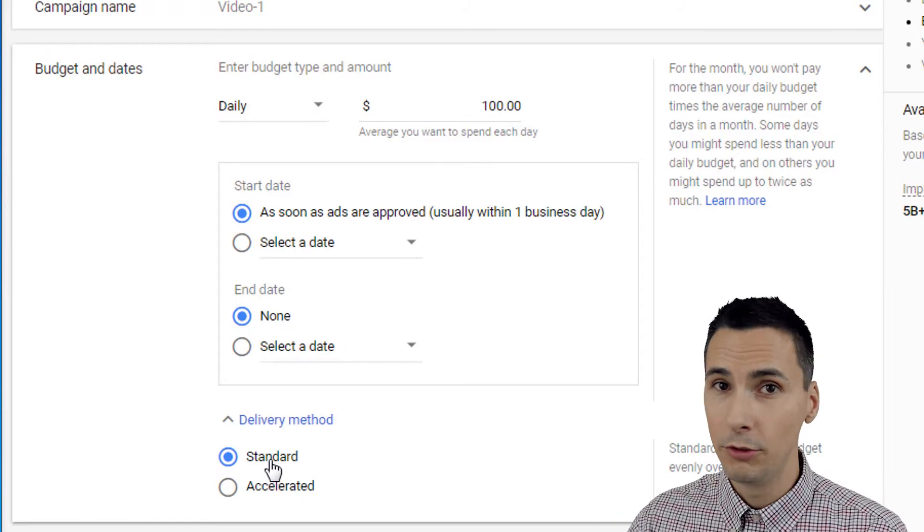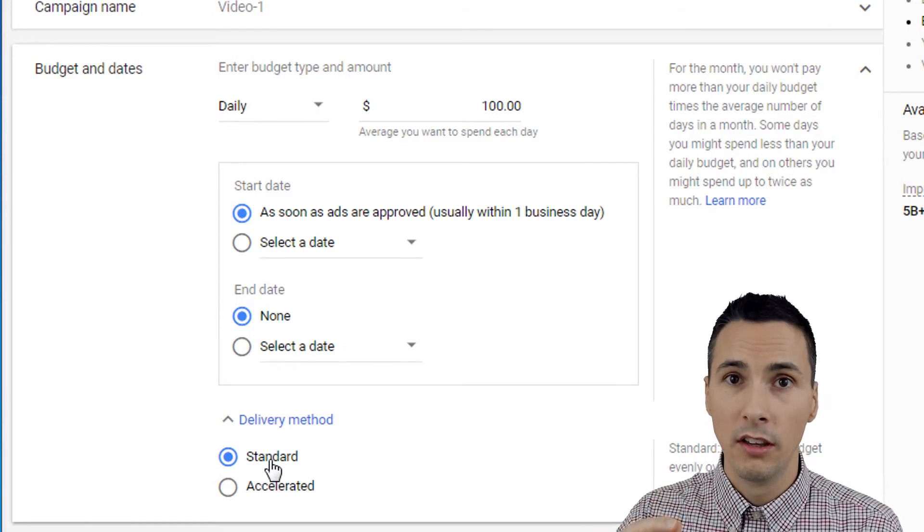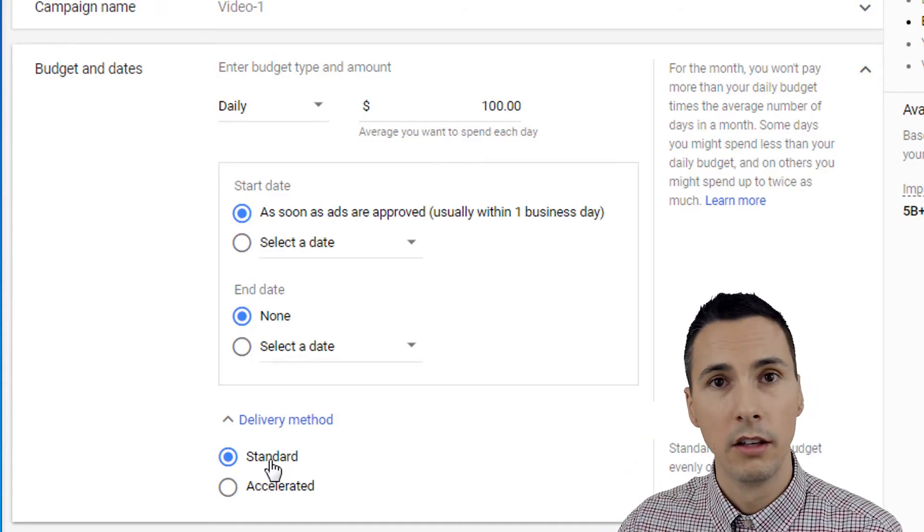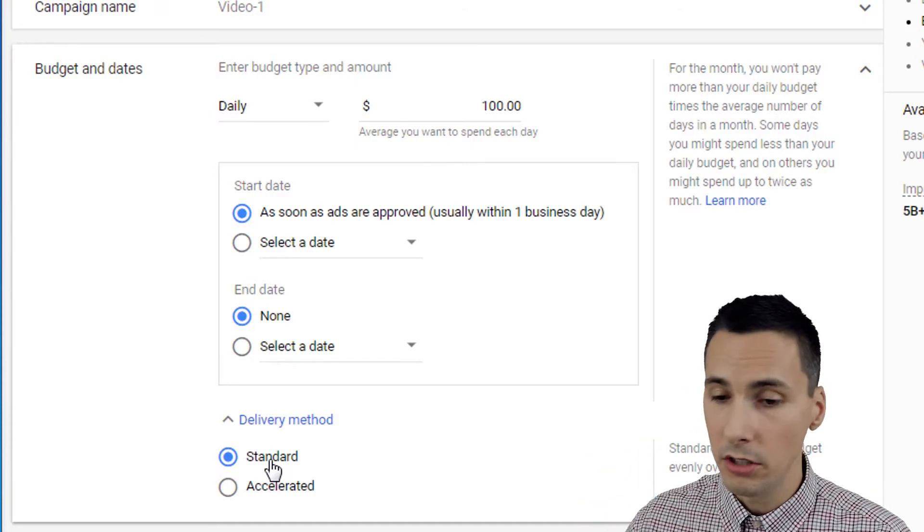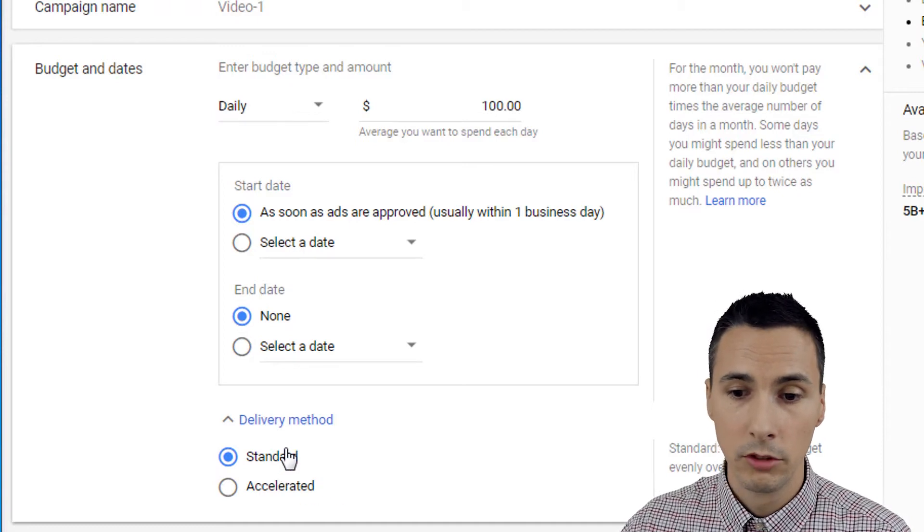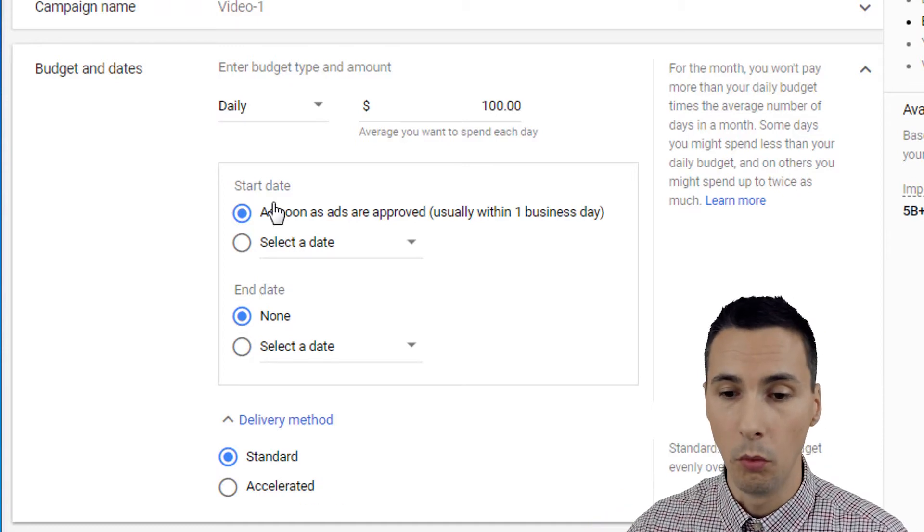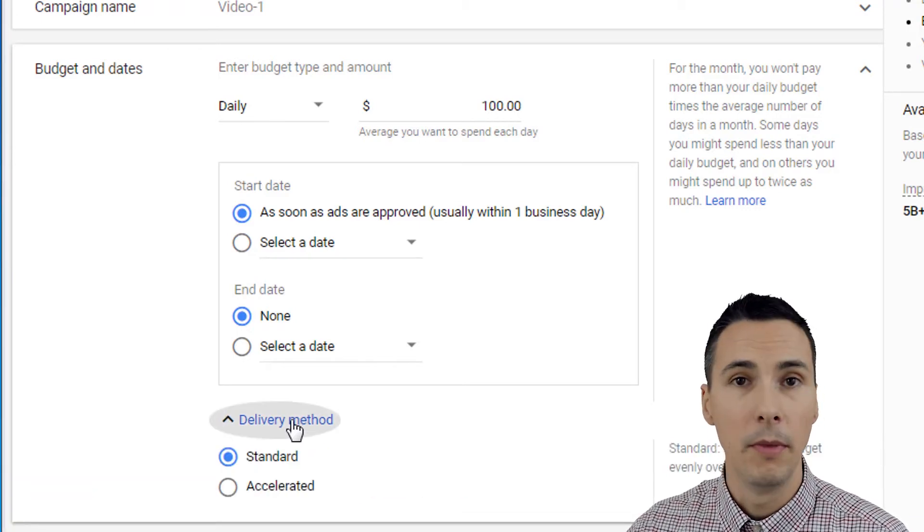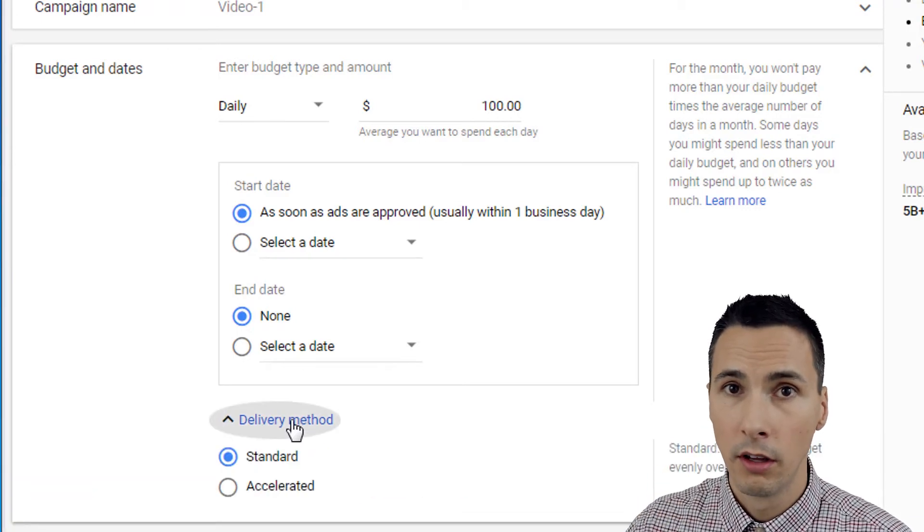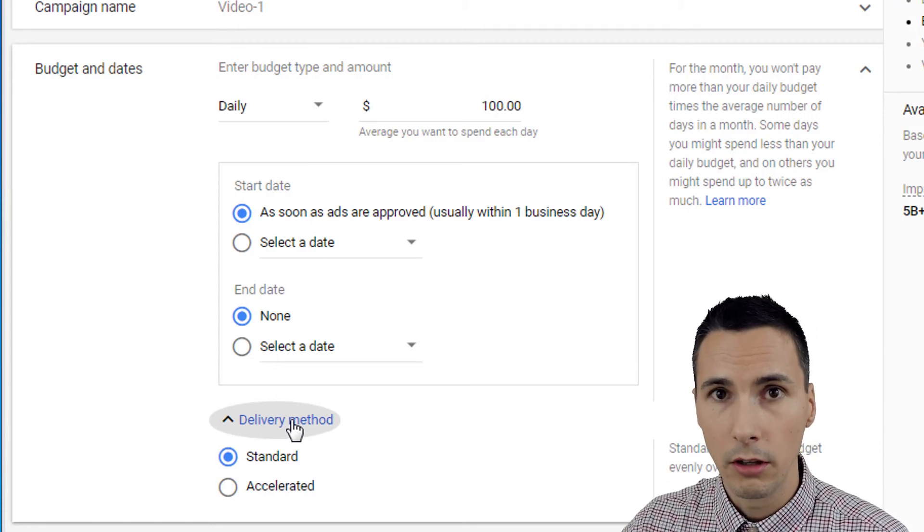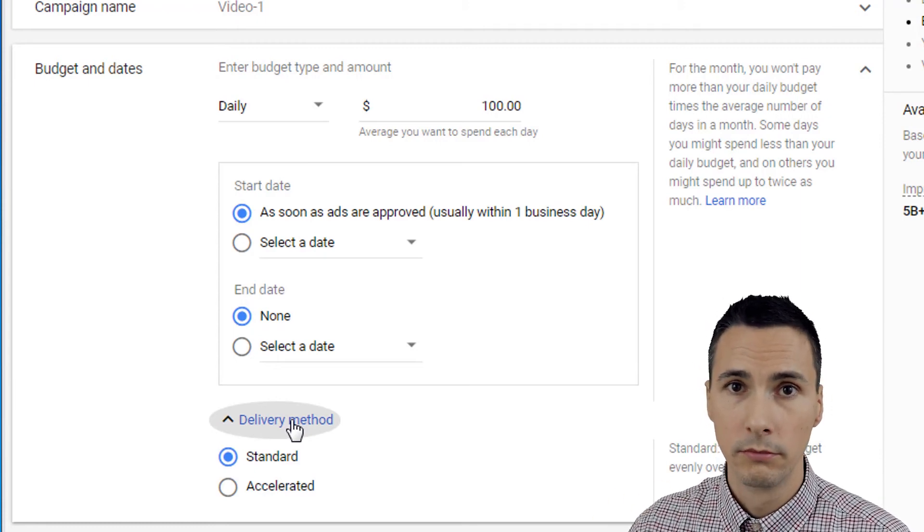So you don't want to set this to accelerated unless you have a lot of budget that you know you can use and your campaigns are optimized. You want to, or you know, you just have a big budget. So there are situations where you need to be strategic about what to select for delivery method. If you don't know, choose standard. And then when your campaigns are optimized, go for accelerated and increase the budget to get more conversions.